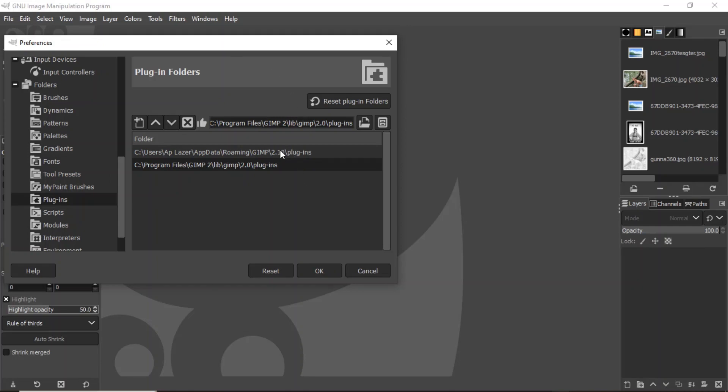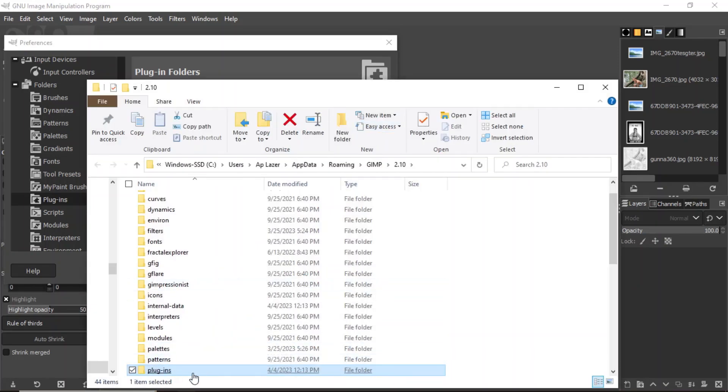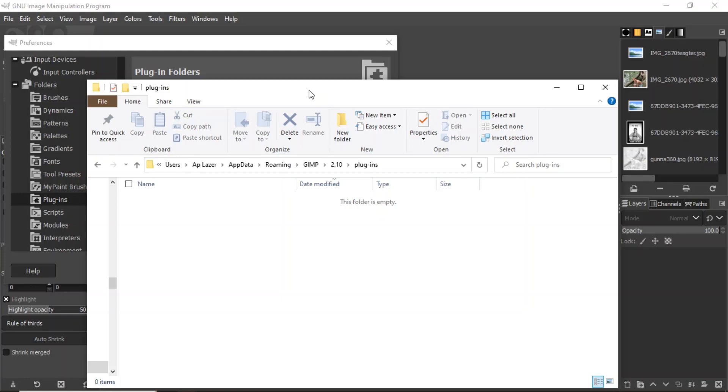But on a PC you select the top directory and this little file cabinet here, and it's going to highlight GIMP's plugins folder for you. So go ahead and open up that, and this is where you're simply going to paste the PY file.